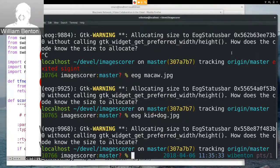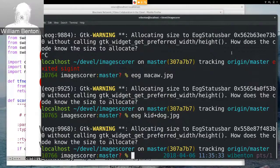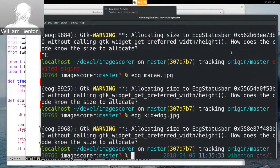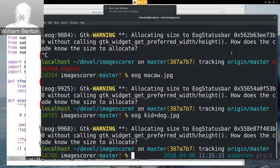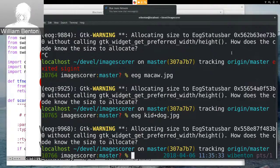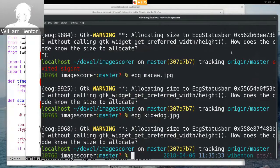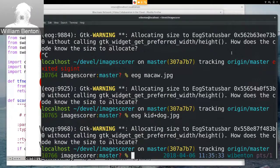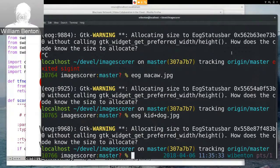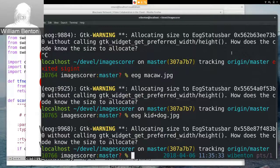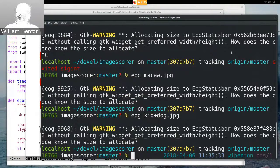This is an important problem in actually processing images at scale today, and it's one that until recently had been out of scope for computational methods and something you'd have to sort of devote a person to. The thing I'm going to talk about today is how I took an off-the-shelf model for object detection, ran it in TensorFlow, and operationalized it on OpenShift.